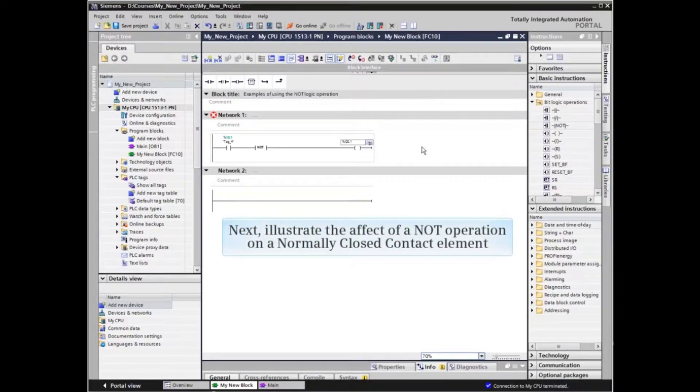Next, we will illustrate the effect of a NOT operation on a normally closed contact element.